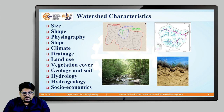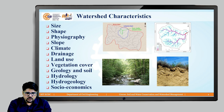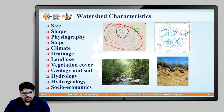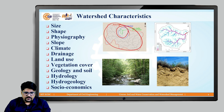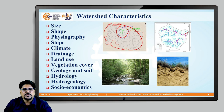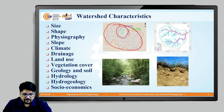Size means a watershed can be larger or smaller — as shown here, a small watershed can be part of a bigger watershed. Shape can vary depending on the topography; it can be elongated, circular, or rectangular. So different sorts of watershed shapes are possible depending on the topography.